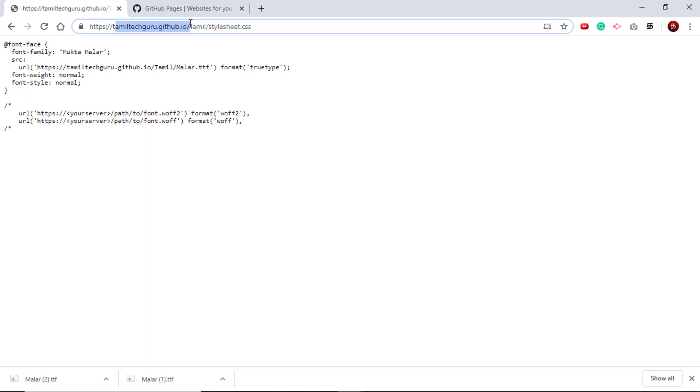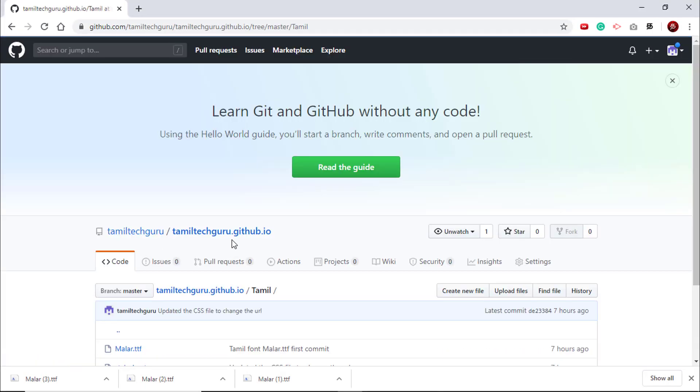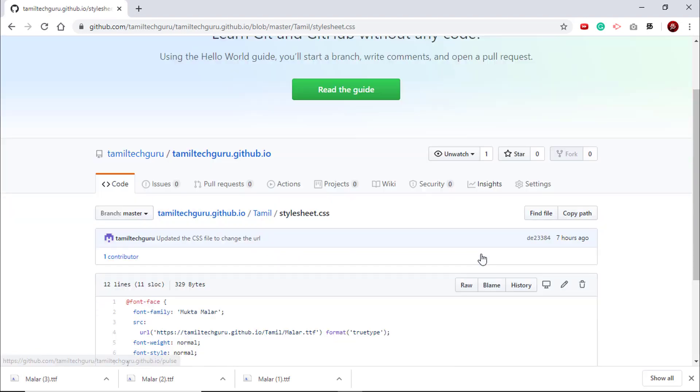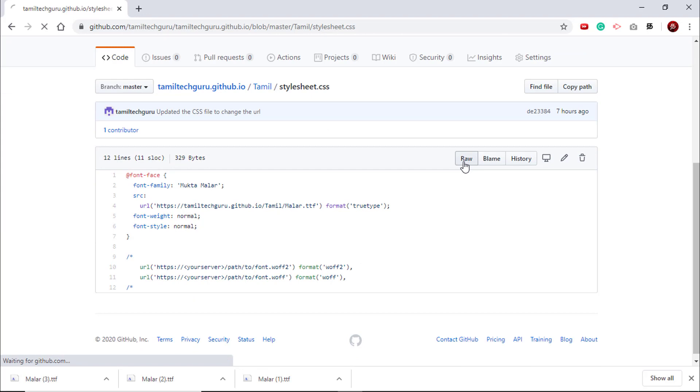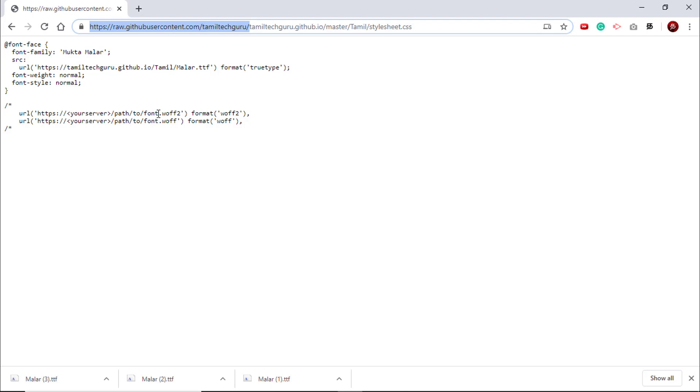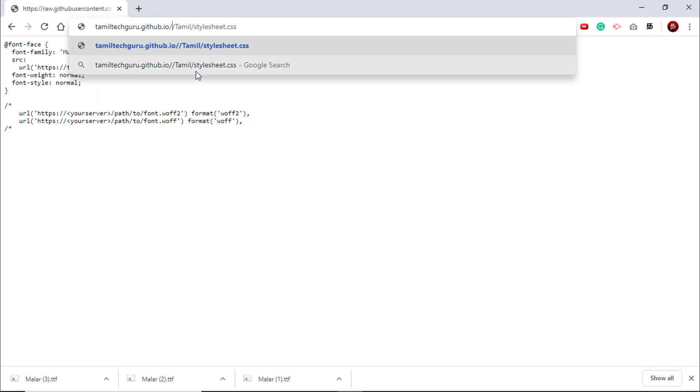I can see that, so I know that GitHub pages have been created. This is the URL that we will be using in our SAP Analytics Cloud. Once the font is uploaded, we need to get the style sheet's URL. Go to the style sheet and then click this raw icon. Now we have to remove all this till our repository name, and then we have to remove the branch name which is master as well. Your URL should look like your repository name.github.io slash your folder structure slash your style sheet.